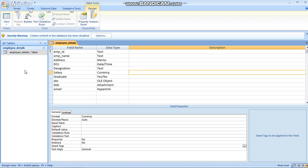Hello students. Today we will discuss about forms in MS Access. We will discuss about forms with the same table which we have used to describe the data types and their properties in our last video - the employee details.